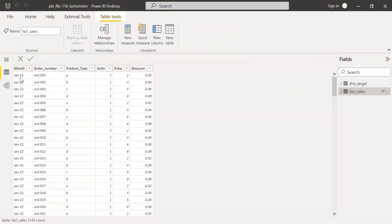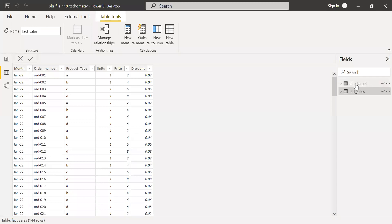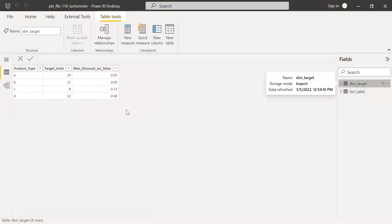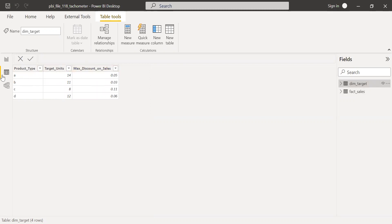So I have the month on month data. I have the order number, product type, units, price and discount, etc. And the other table is I have the targets. So I have the product type, the target units, maximum discount on sales, etc.